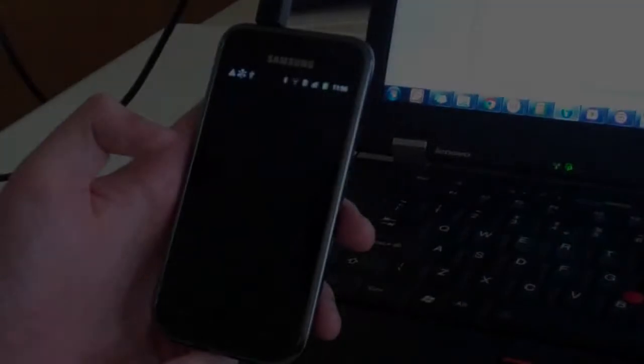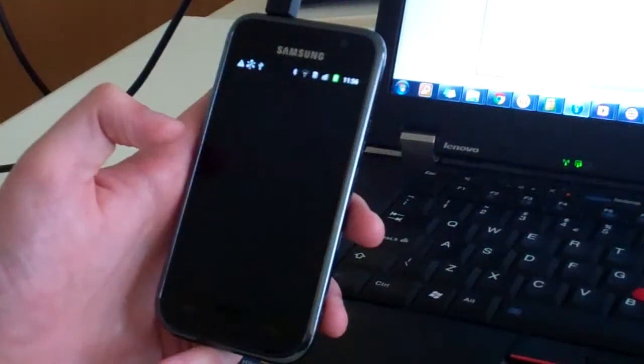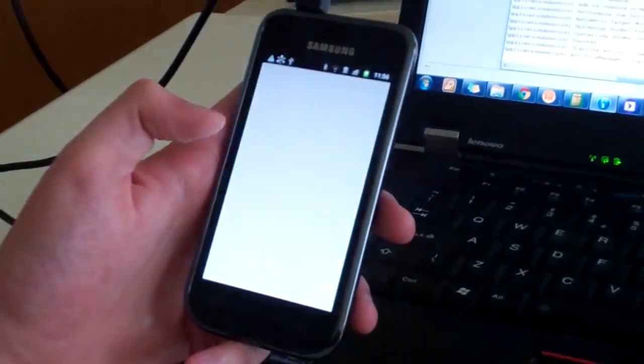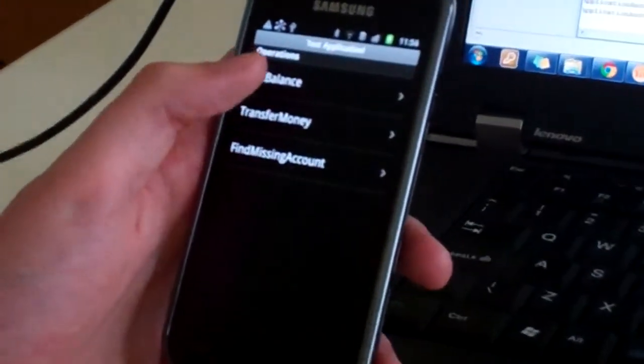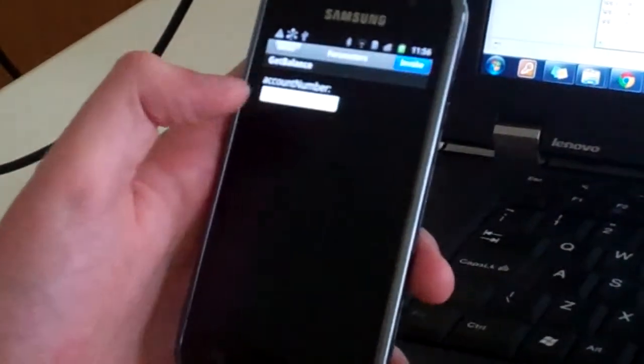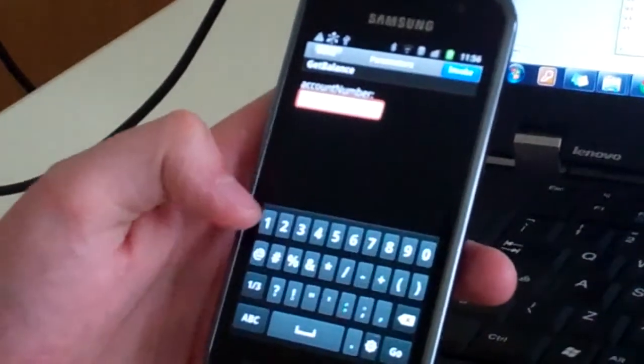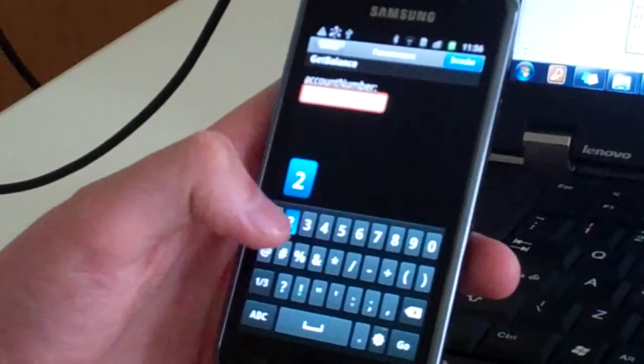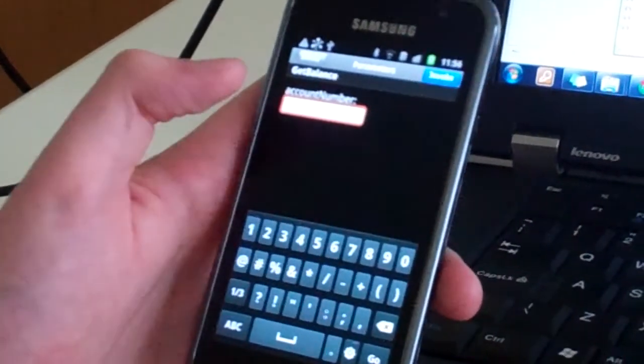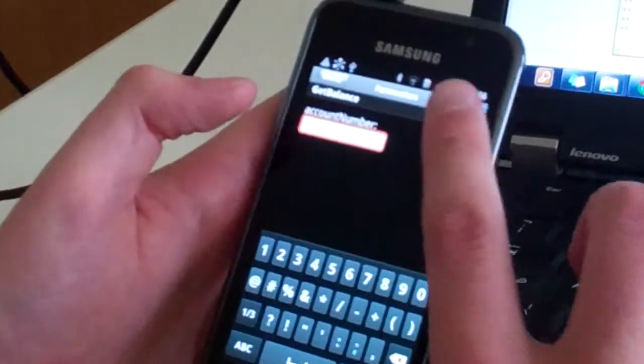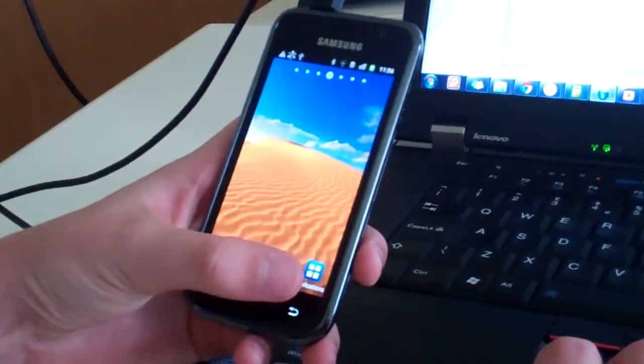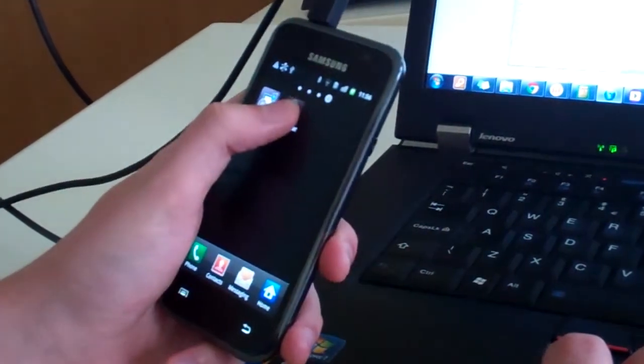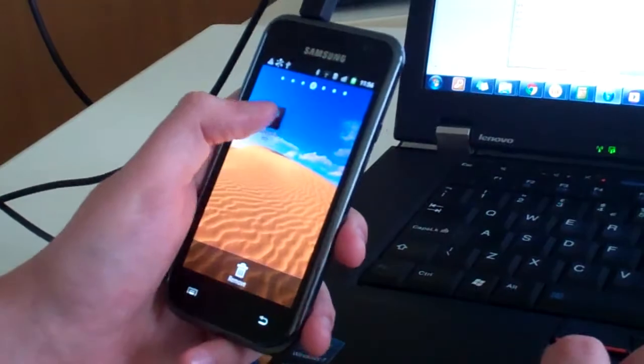If we now look at our mobile device, we can see the example banking application is now fully deployed and installed and looks just like it does in the Worklight Studio. It is now a true standalone application on the mobile device desktop.